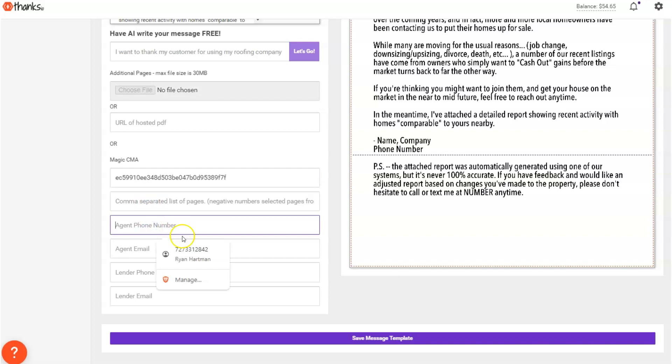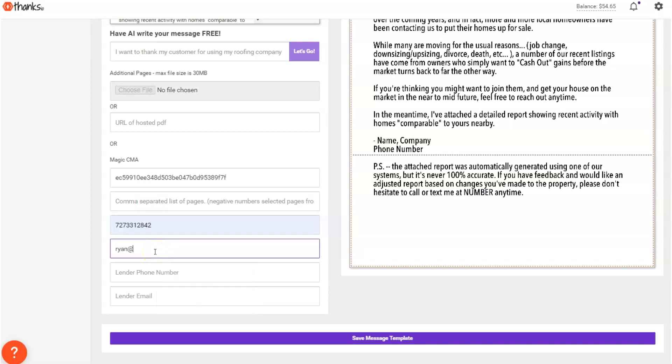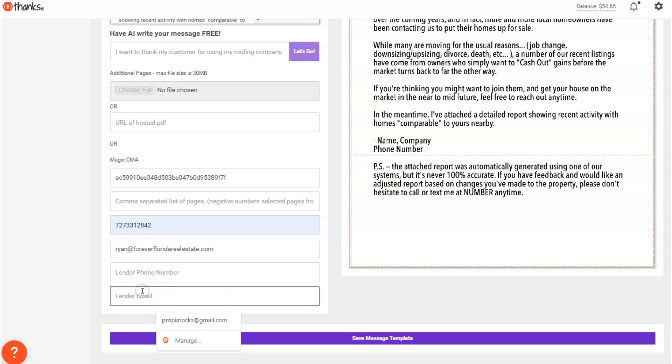Plug in your phone number. And you can plug in your lender's info if you want, that is not required. Their info will just show up in various places through the flow.